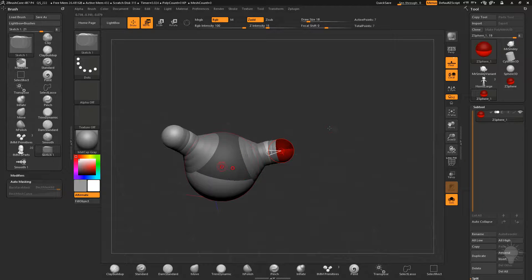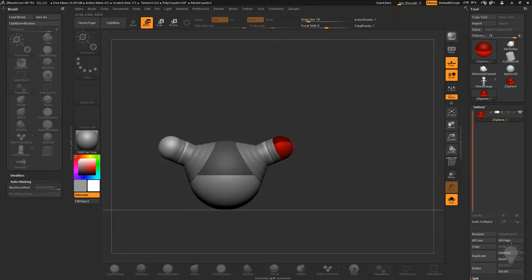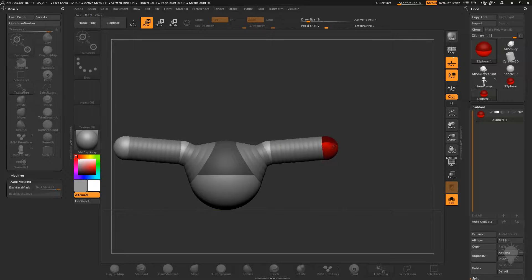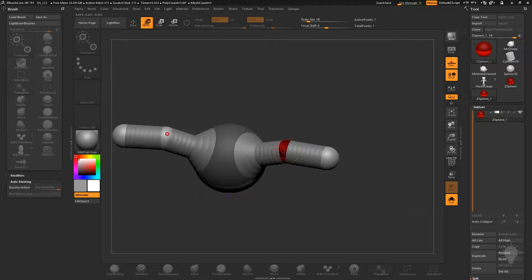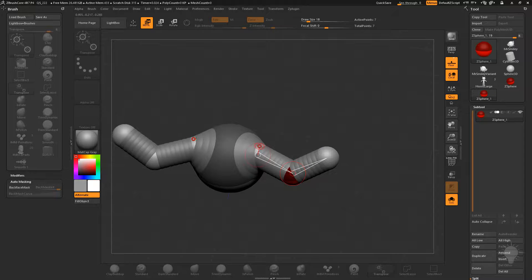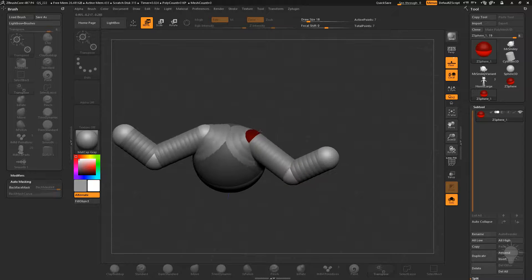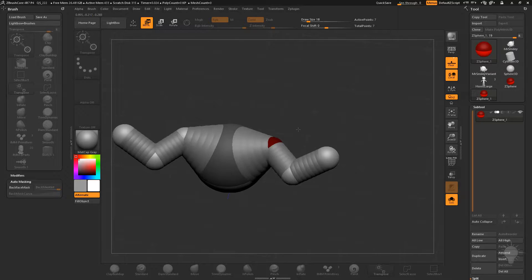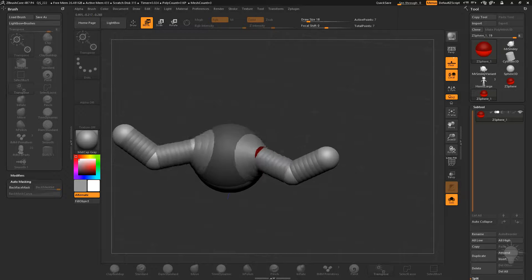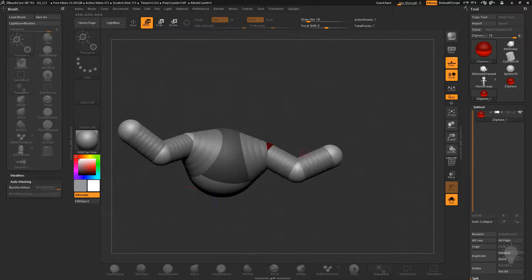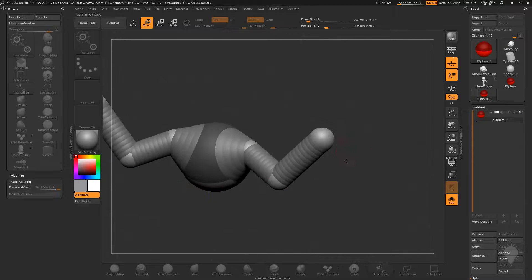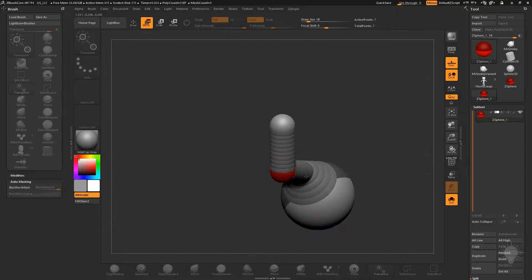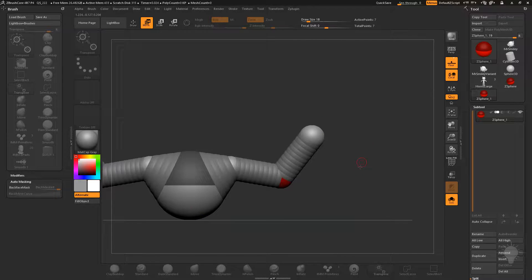If you hit W to go into move mode, you can actually move these z-spheres around — click and drag any z-sphere to reposition it. These little connector areas are kind of like joints connected by bones, and you can use these to create meshes.